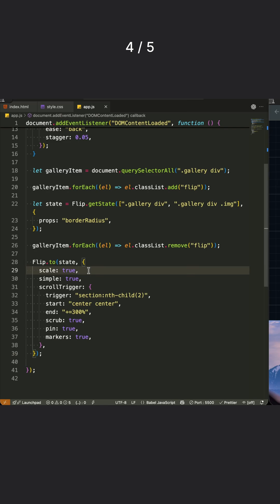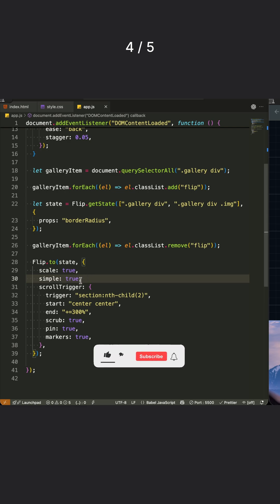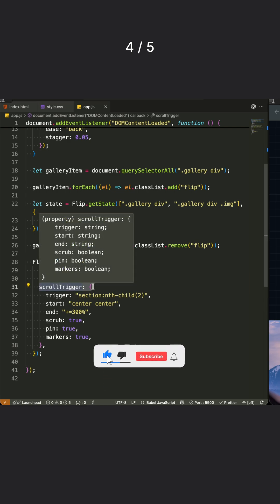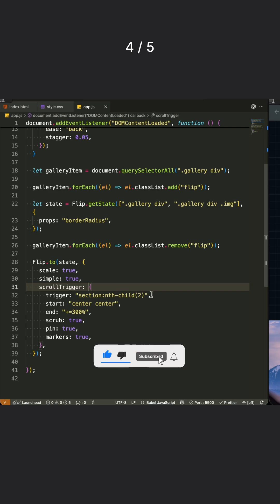The scale true ensures elements scale smoothly during the transition, while simple true optimizes performance by using simpler calculations.